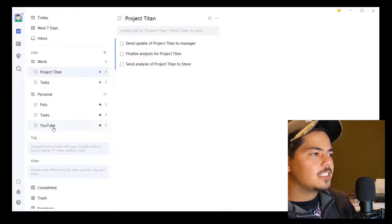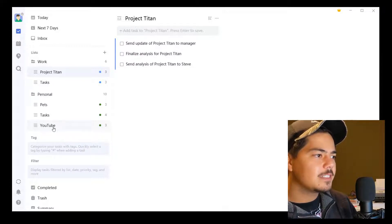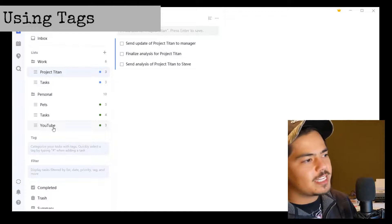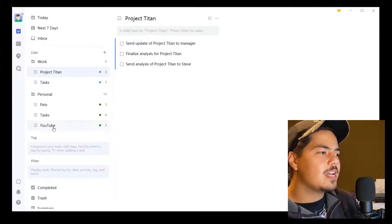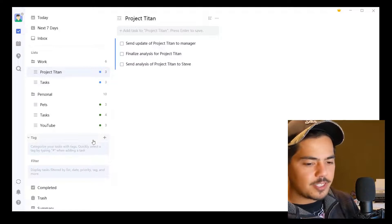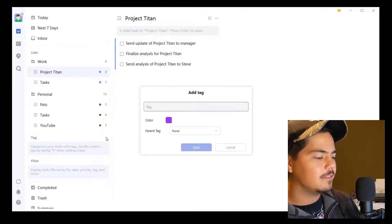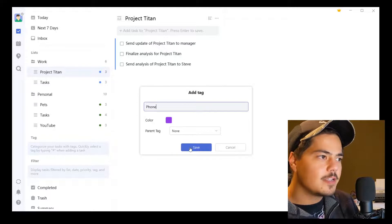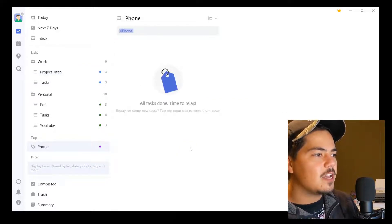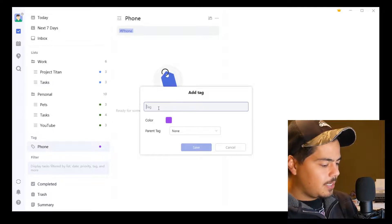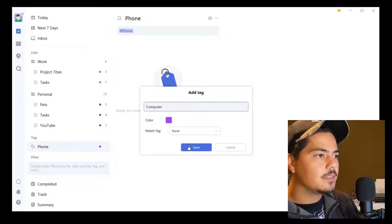So that covers setting up lists and setting up folders of lists. The last thing I want to cover today is tags. Tags are another way to organize your tasks, and people use them in different ways. One way is by context — if you're following David Allen's Getting Things Done, you use contexts. You might have a context of 'phone,' so whenever you're doing phone work you can assign the phone tag to those tasks. Another context might be 'computer.' You can also assign different colors to these tags.